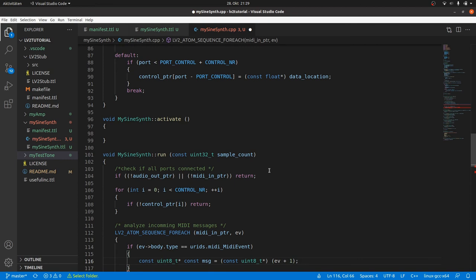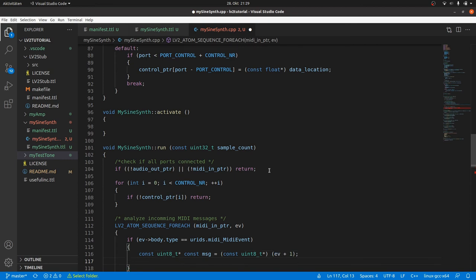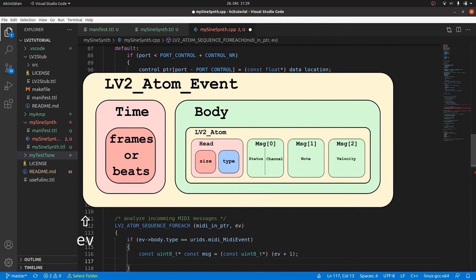What does this ev plus 1 mean? ev is an lv2 atom event pointer and thus a memory address. Plus 1 in the case of pointers means 1 times the size of the type where the other argument points to. In this case lv2 atom event. Let's take again a look at the MIDI event structure. And take into account that an event is only defined by its timestamp and the lv2 atom head. Now we can see that ev plus 1 points to the data block.